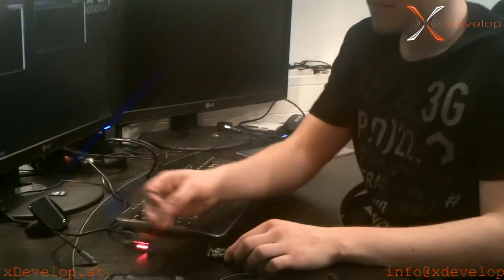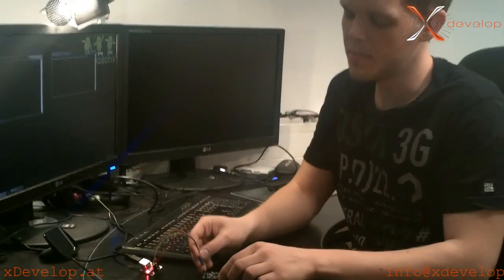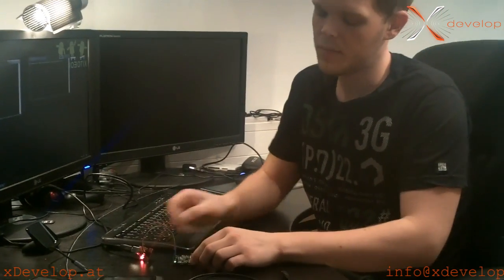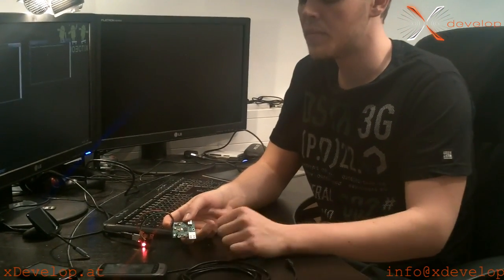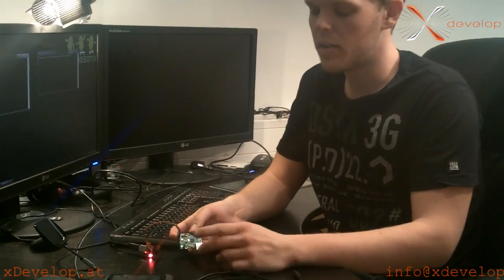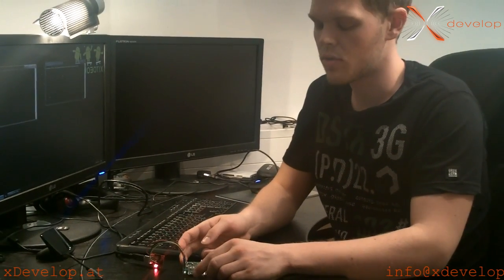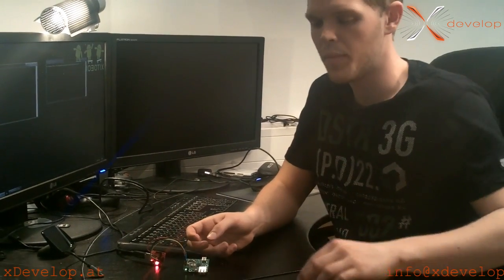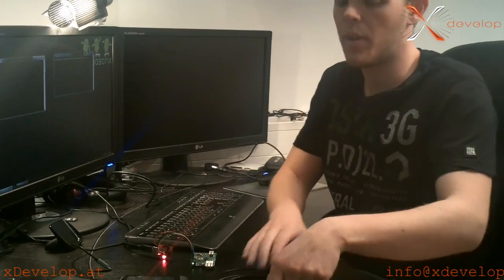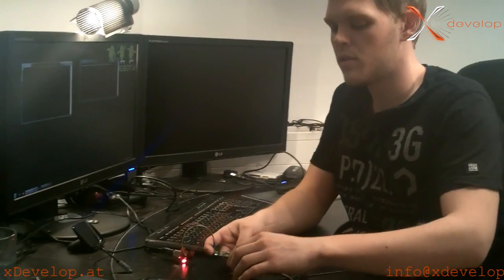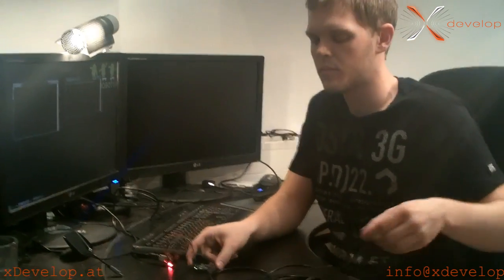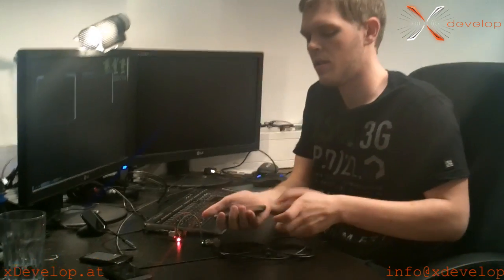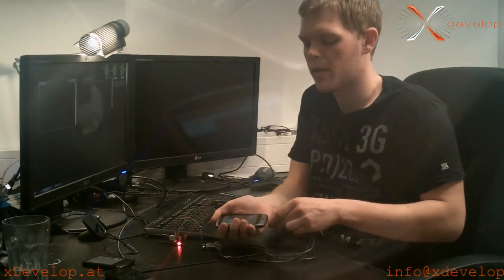We plug it in and then a single green LED that indicates the power should light up. Then we use a standard micro USB cable connected to the USB host port and connected to our Android device.